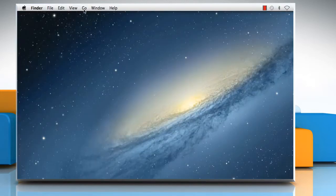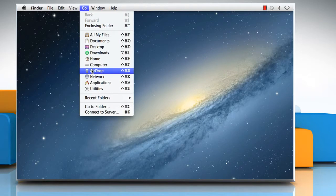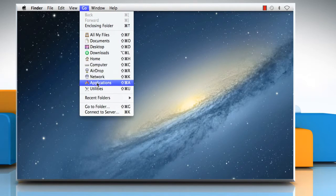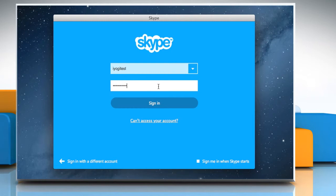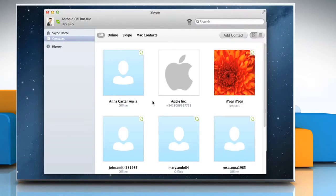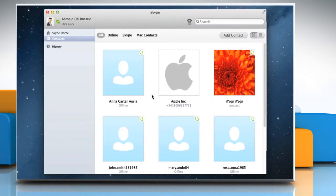Open Skype application again on your Mac and then sign in to your Skype account. The Shared.xml file will be recreated now.